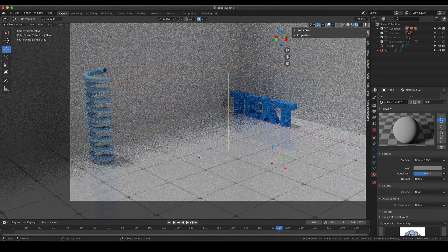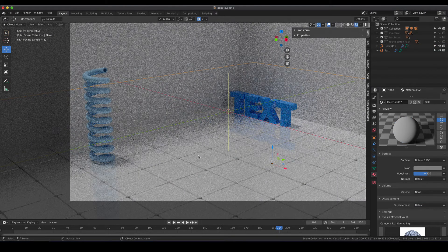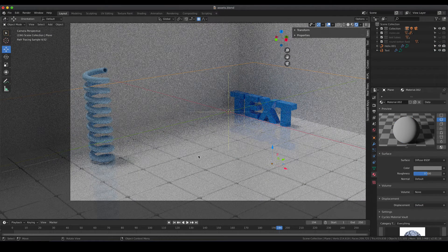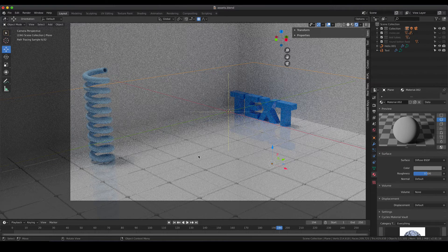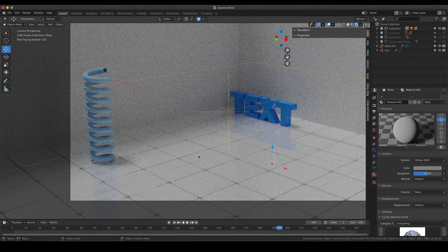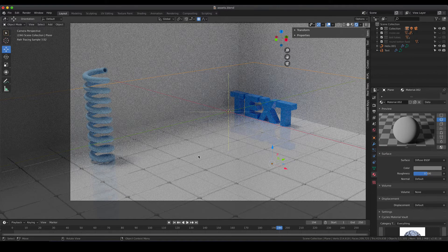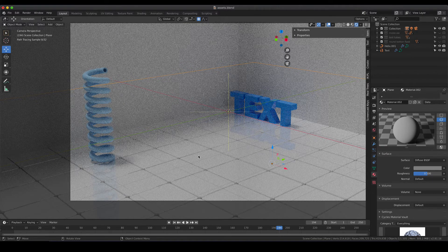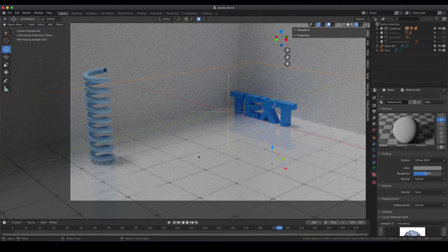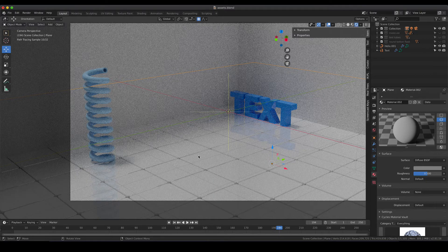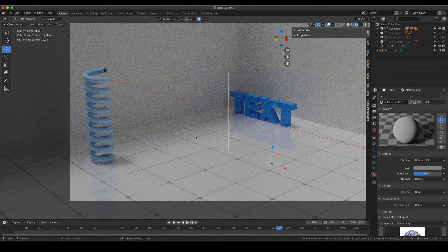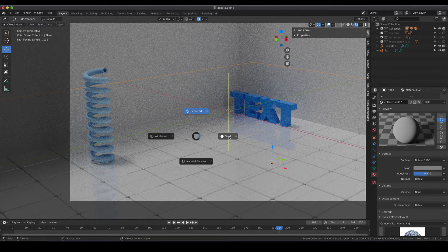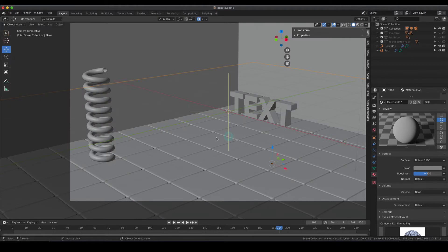The next object that I would like to show you, which is probably not something you would like to use a lot, but I think it serves as a good decoration for some scenes, and this is a honeycomb pattern.